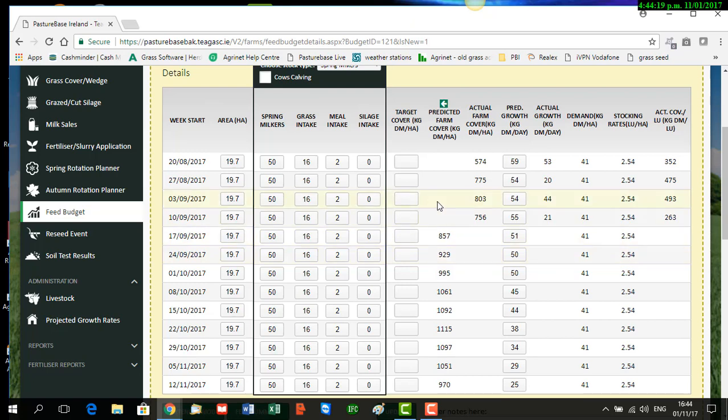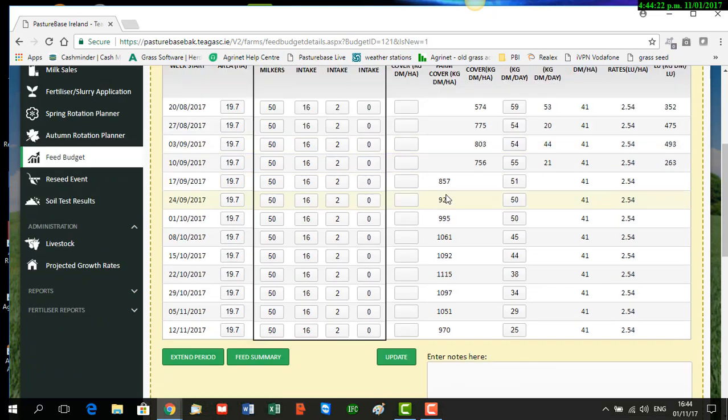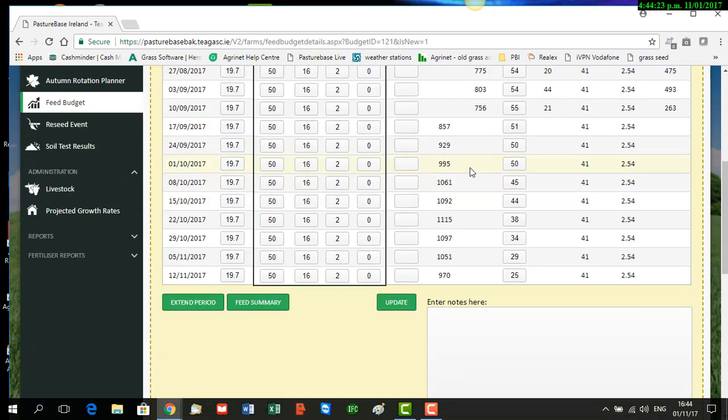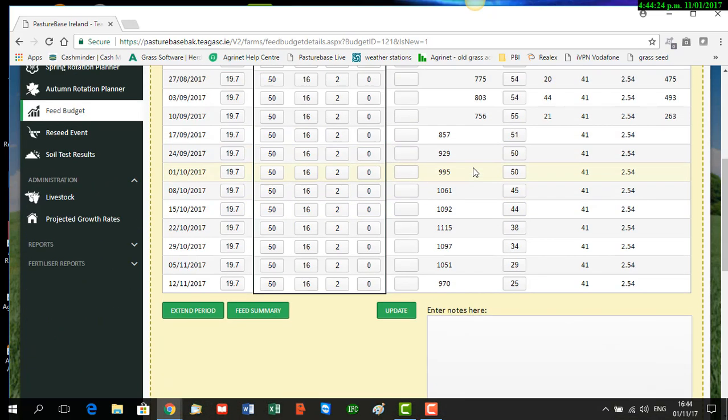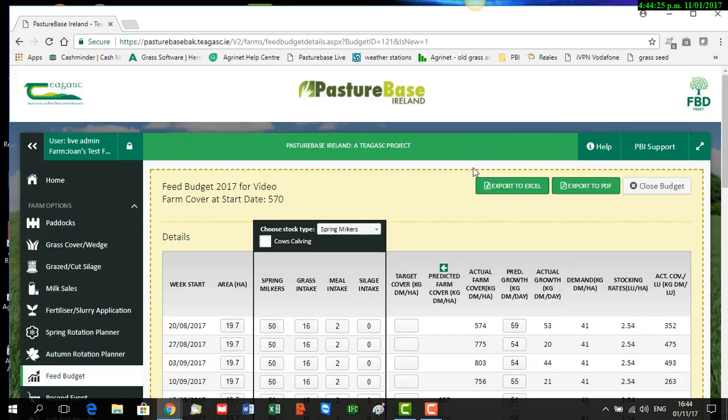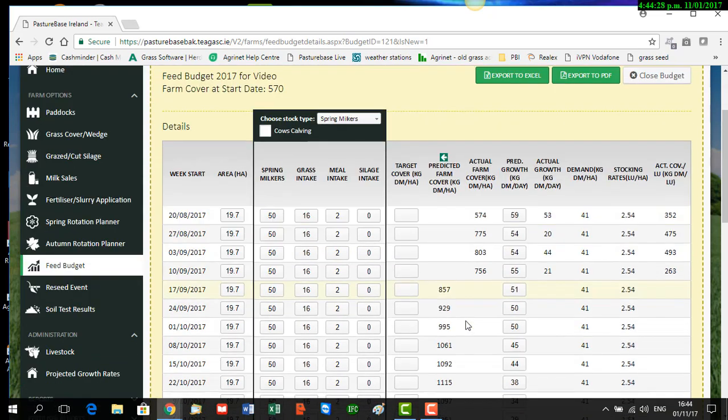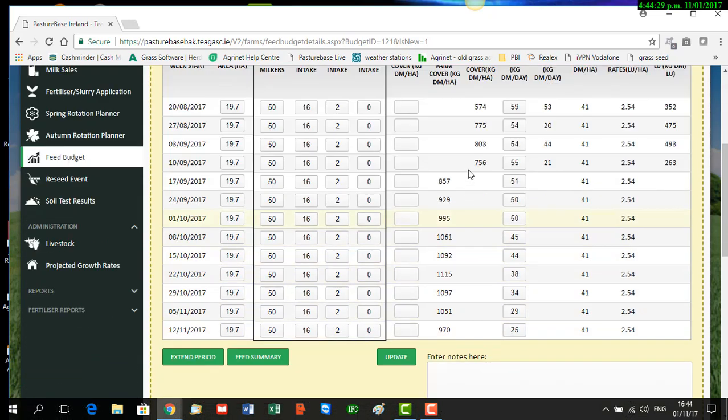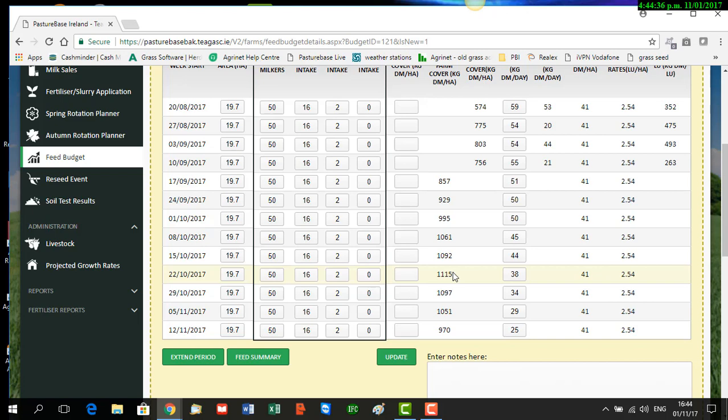Now when you have created the feed budget, you need to tweak or adjust it until you get it right. You can see here at the moment our cover is building up to quite a nice level of 1,115 in middle of October, so we're reasonably happy with that. But our closing cover is too high at the moment—it's 970, and we don't need it to be that high.